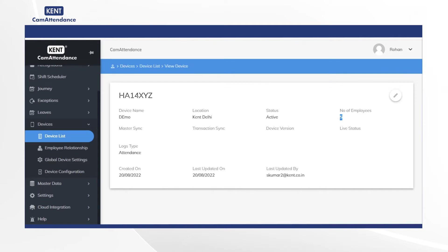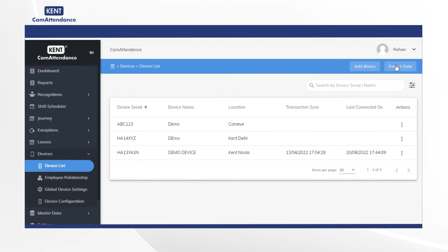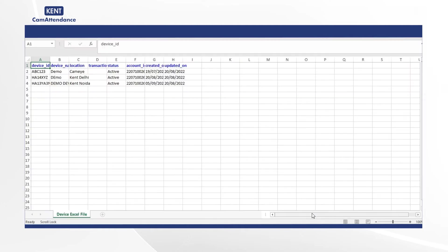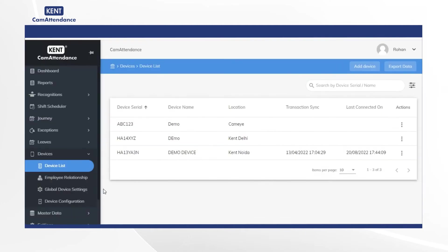Moving ahead, now click on export data. Then you can download an excel file with all the required device details. After that click on employee relationship.